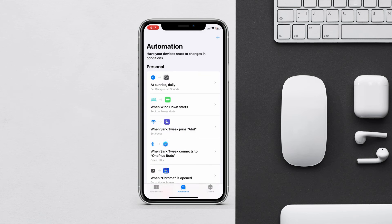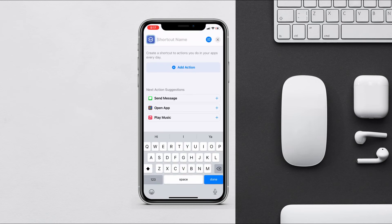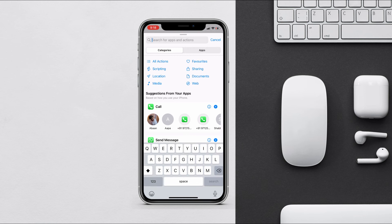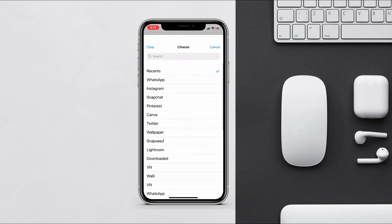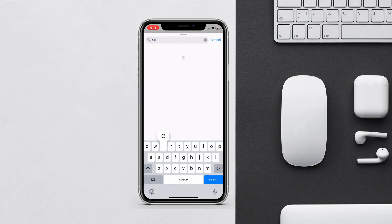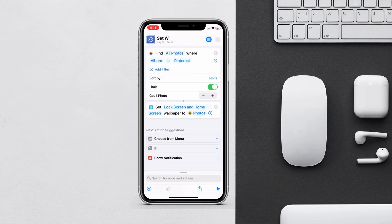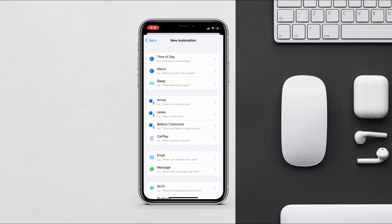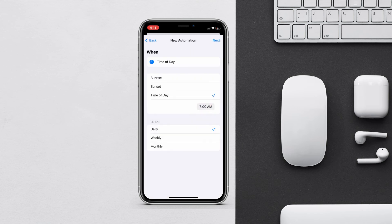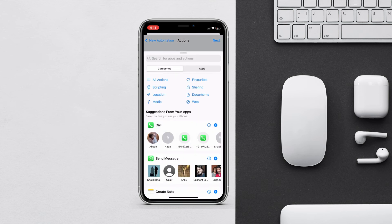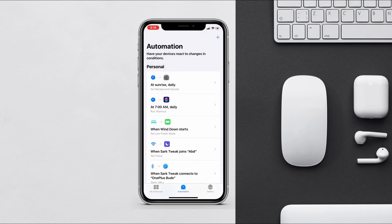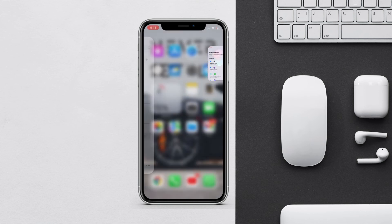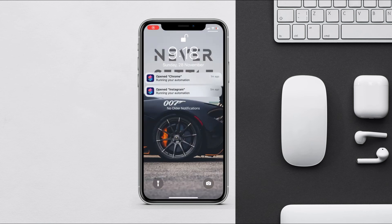With Shortcuts and automation, you can also automatically change your wallpaper at any time. First, create a shortcut — name it whatever you want — search for 'Find Photos', add a filter, and choose the wallpaper album. Then search for 'Set Wallpaper' and you are done with the shortcut. After that, create an automation, choose Time of Day, set it to 7 AM, tap next, search for 'Run Shortcut', choose the shortcut you created, tap next, and disable 'Ask Before Running'. From now on, your wallpaper will change automatically at that time.